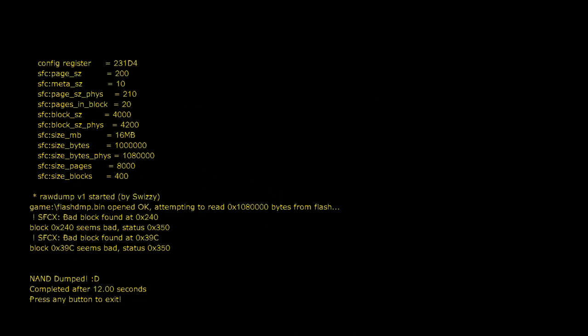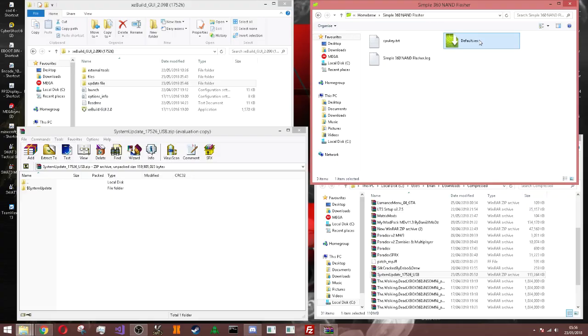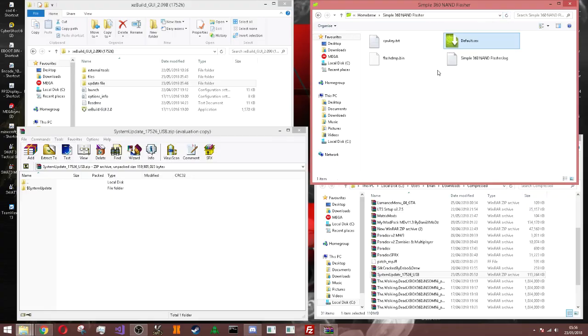Now as you can see it says NAND dumped, I completed. Press any button to exit. So I just press A. Now if we go ahead back to the computer and click this, there you go. You should have this.